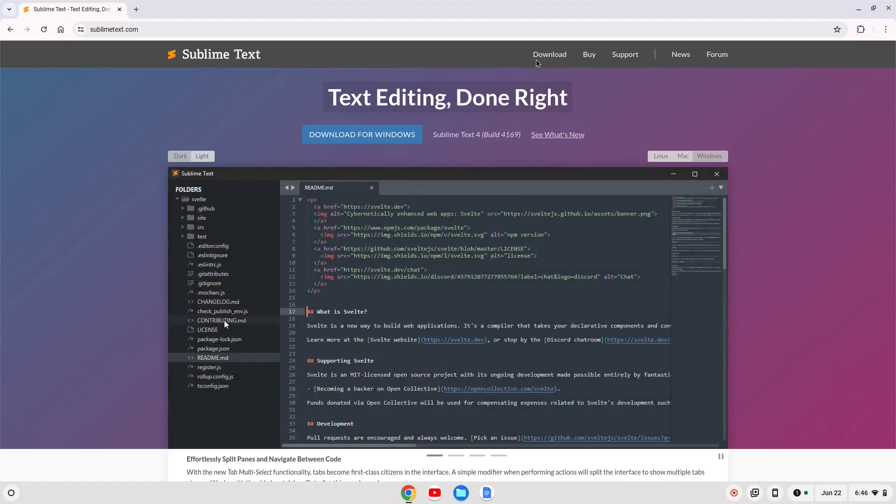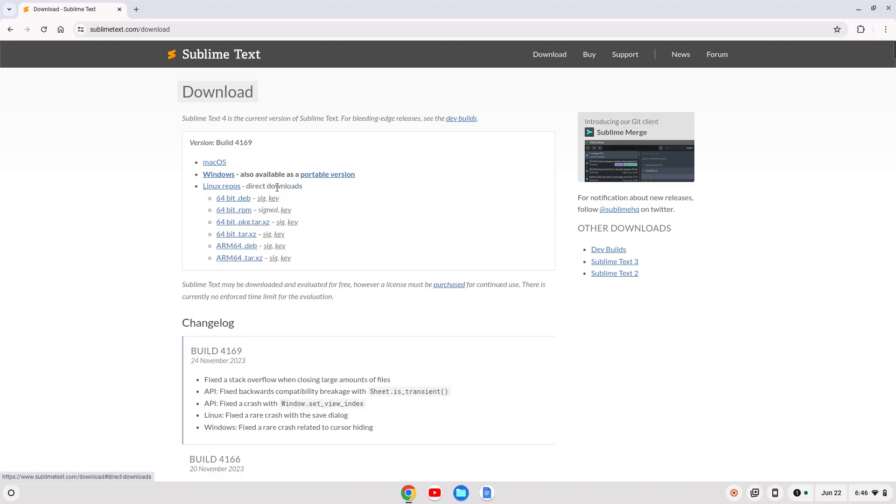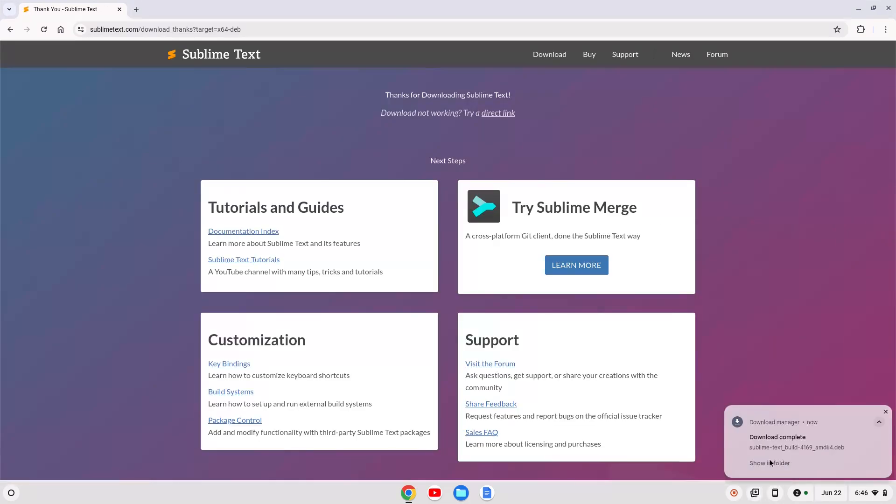Once that webpage shows up, you can click on download, and you want to go right where it says Linux Repos Direct Downloads. Click on that. I have an AMD Chromebook, so I'm gonna click this 64-bit.deb. So we'll download that.